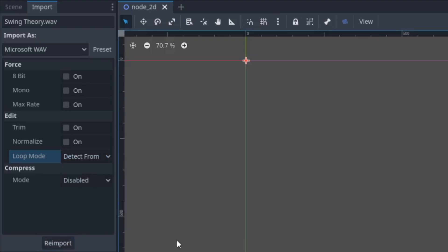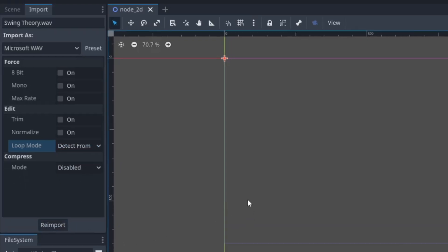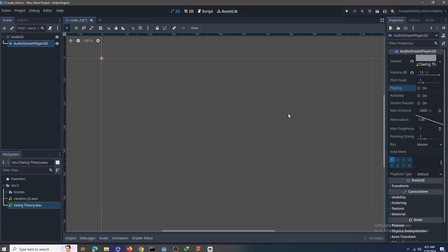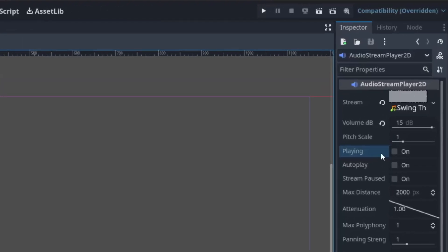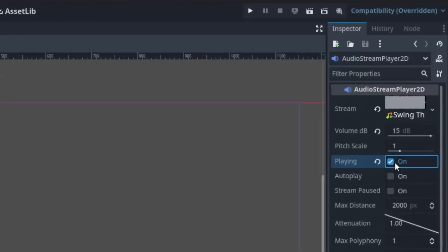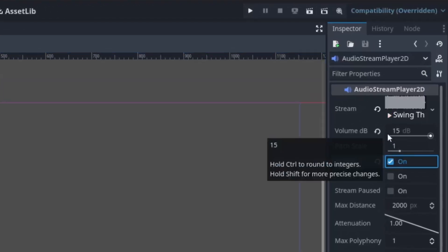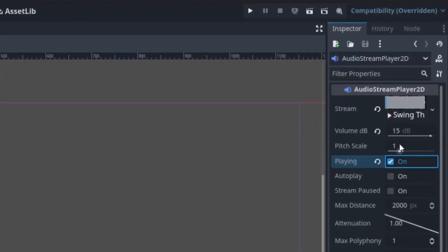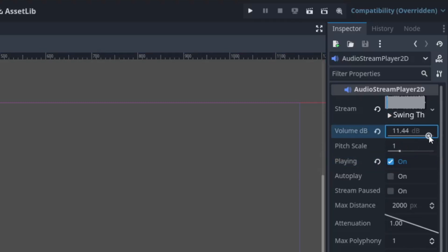Okay, that's it. Now let's discover some other properties here. Right now we can hit this playing button here to make it play. First of all, we have the volume tab here.